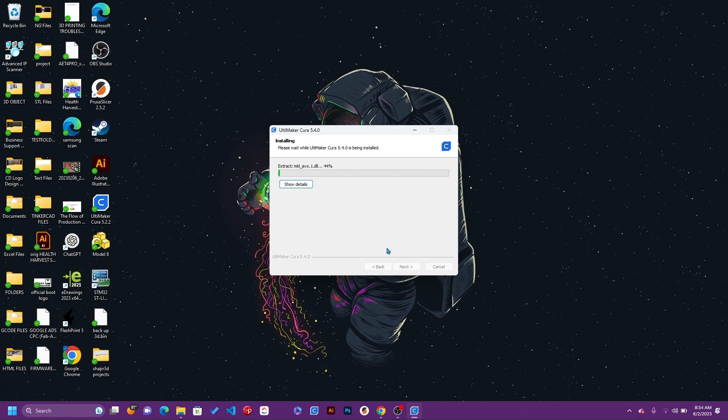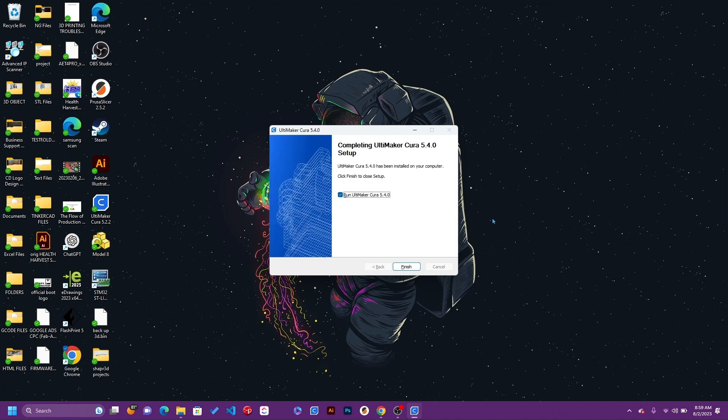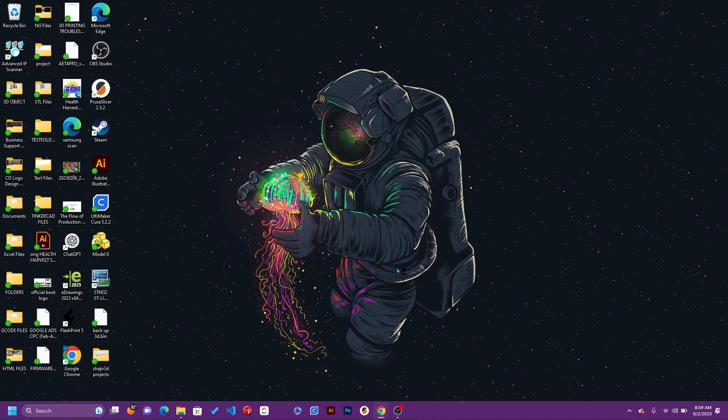Done installing. Let's go ahead and finish it off and let the new software run.